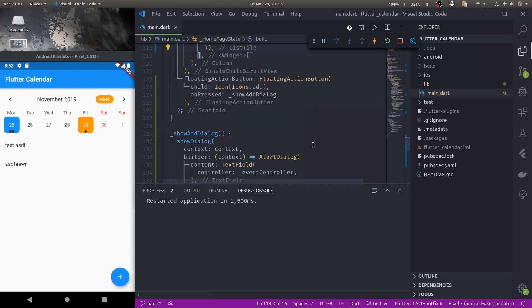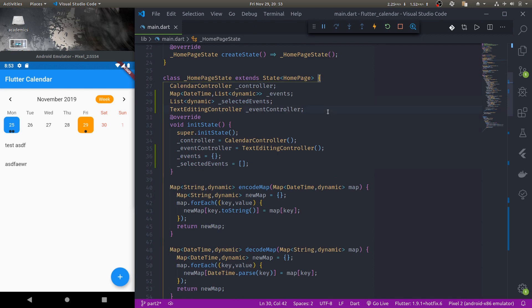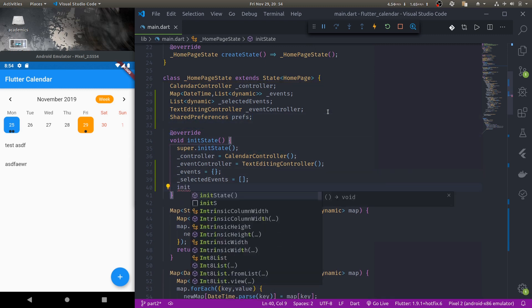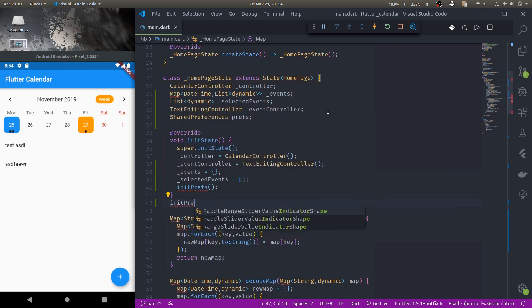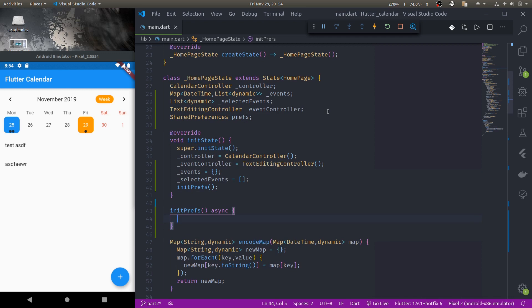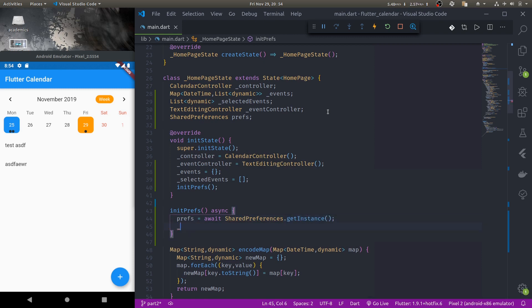Now let us see how we can persist those events into shared preferences. Let me set up shared preferences first. We'll declare a SharedPreferences variable called prefs and call it in an initState function. In the init function, make it async. First we'll load events from shared preferences — prefs equals await SharedPreferences.getInstance(). Then underscore events is set equal to Map dynamic from json decode of the string we load from prefs.